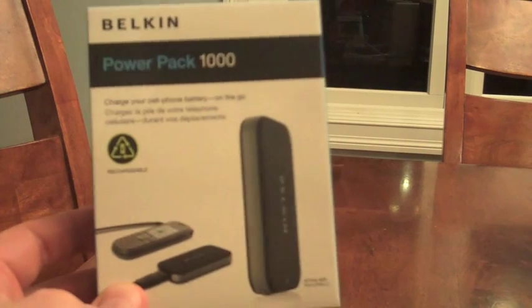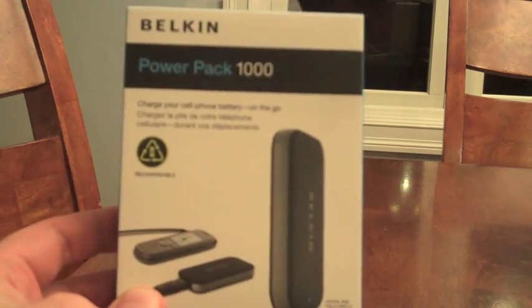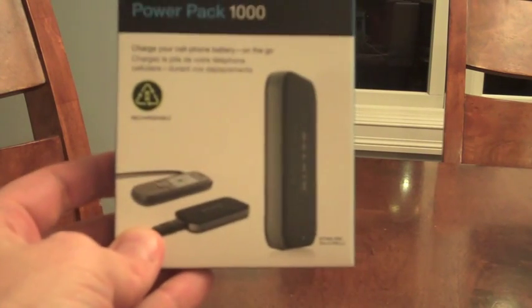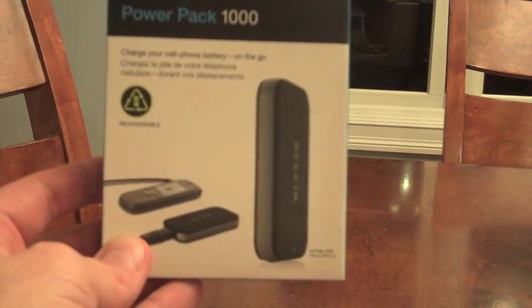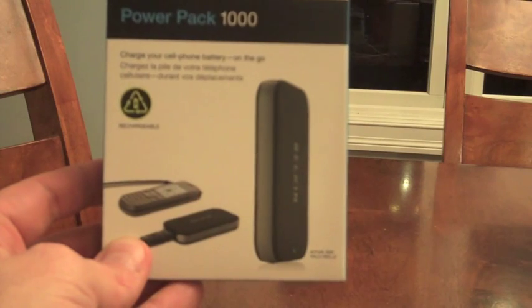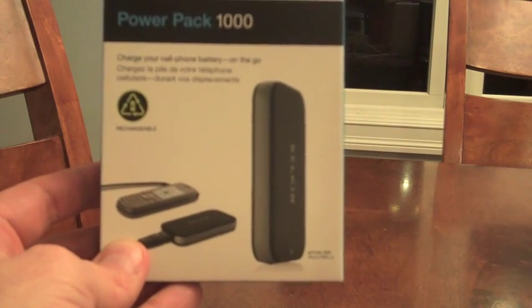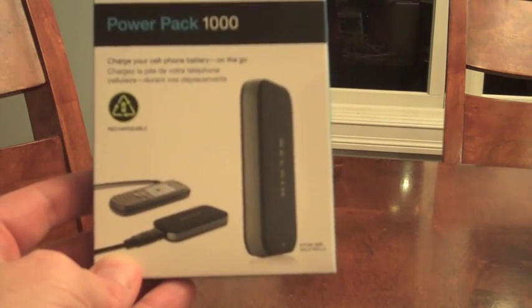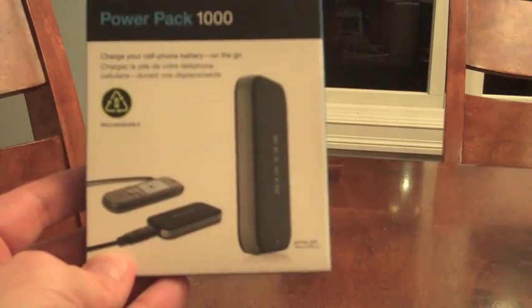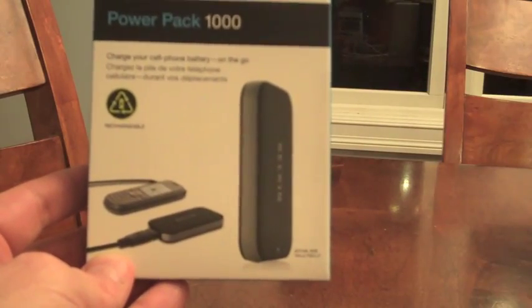Hi, Mike from Gear Diary here. I want to do a quick hands-on look at the Belkin PowerPak 1000. It's a USB-based charger, a cell phone battery on-the-go system.